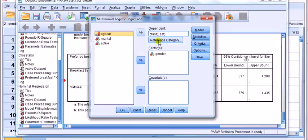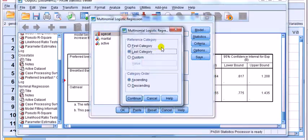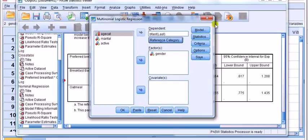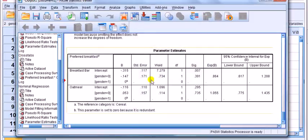Okay, notice here we've got reference category, we can choose which one it is. At the moment it's set by default to the last category. We want custom, and what we want to do is set oatmeal to the reference.